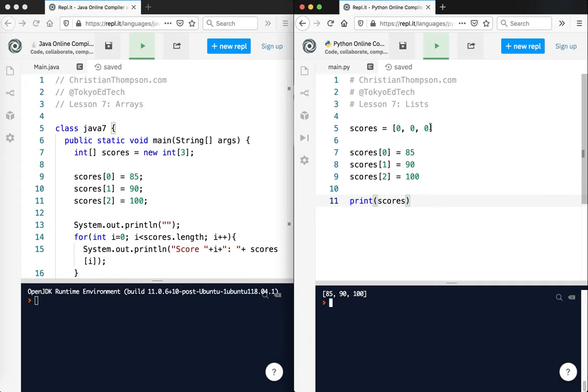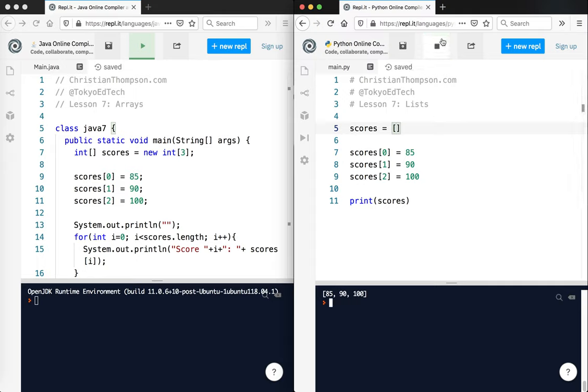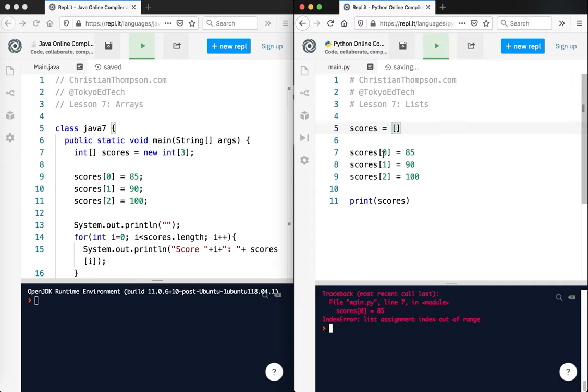So now one thing, though, is if I had done this, if I hadn't put three zeros in there, I'm going to get an error. Let's see what happens. Okay, so you see where it says list assignment index out of range. So there is no zero here. There's no zero element, one element, or element two. There's absolutely nothing. It's empty.